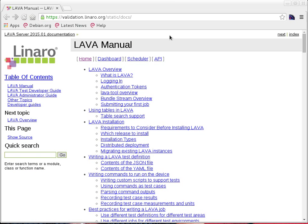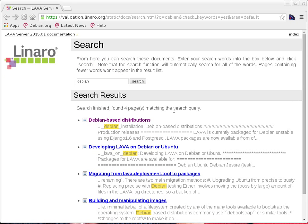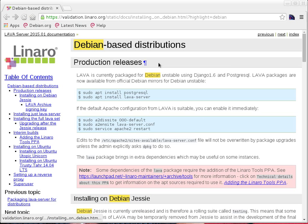Click on the help link and then search for Debian. LAVA is officially supported on Debian-based distributions. There isn't known support for other distributions as of now, apart from Ubuntu, which is again a Debian-based distribution. When we search inside the documentation for Debian, we have the Debian-based distribution section. If you go inside that, it shows the steps involved to install LAVA on a Debian-based distribution.